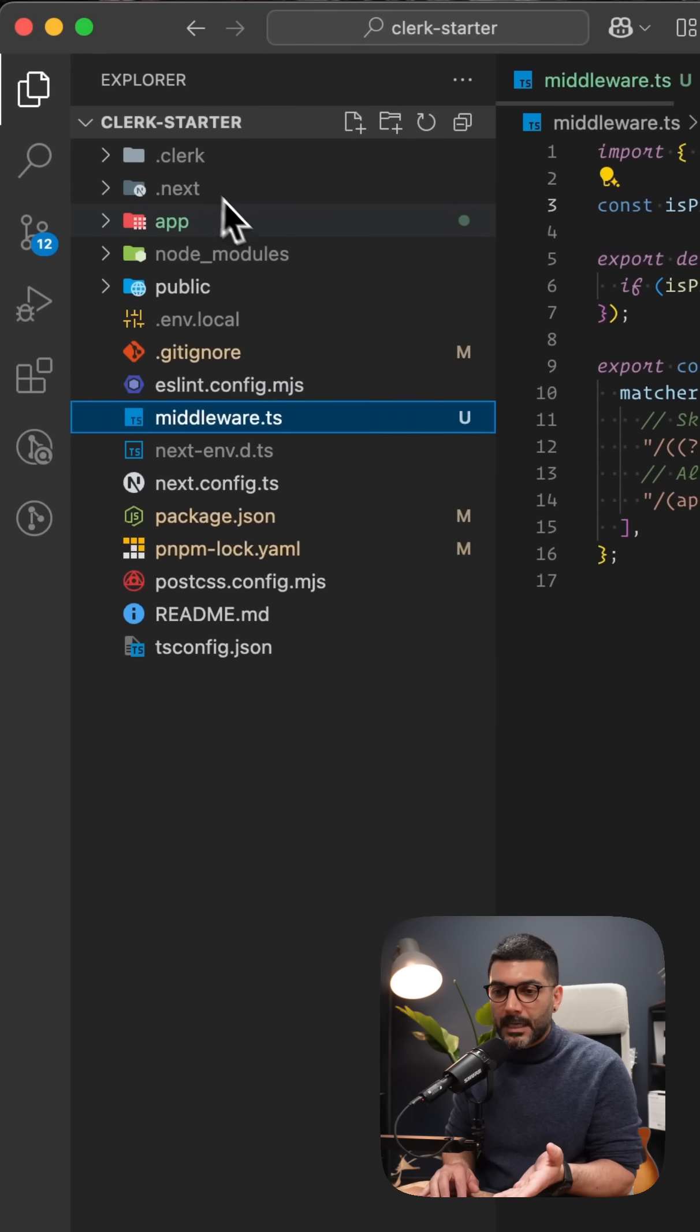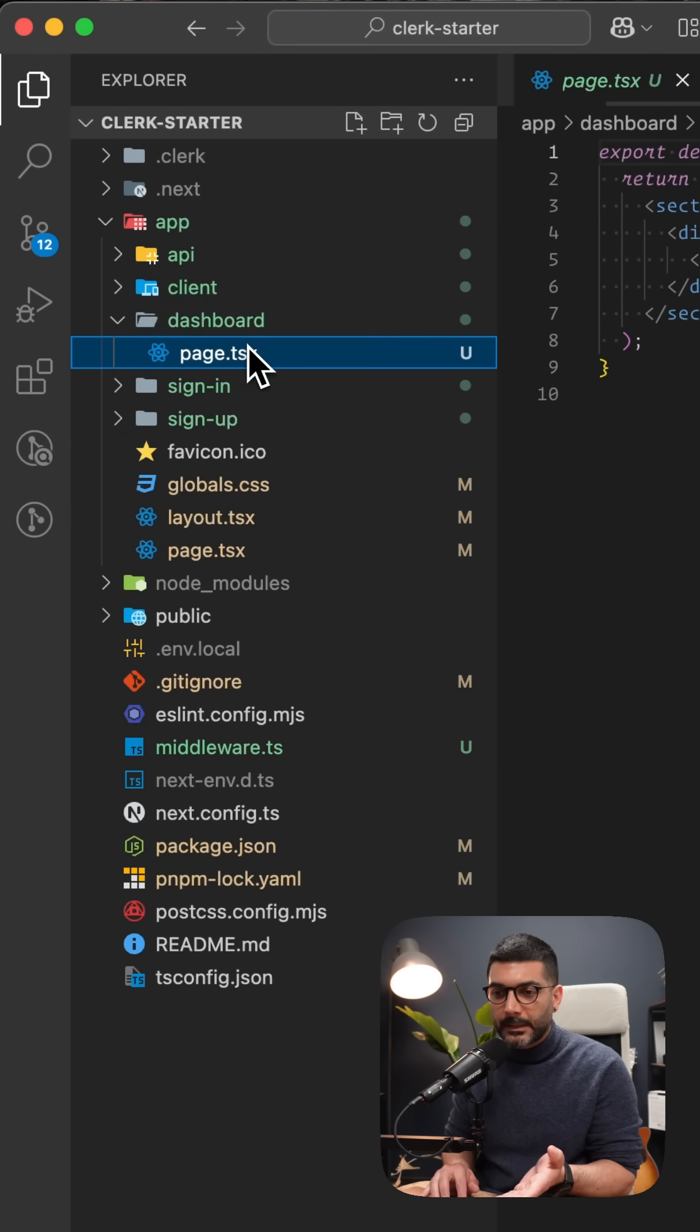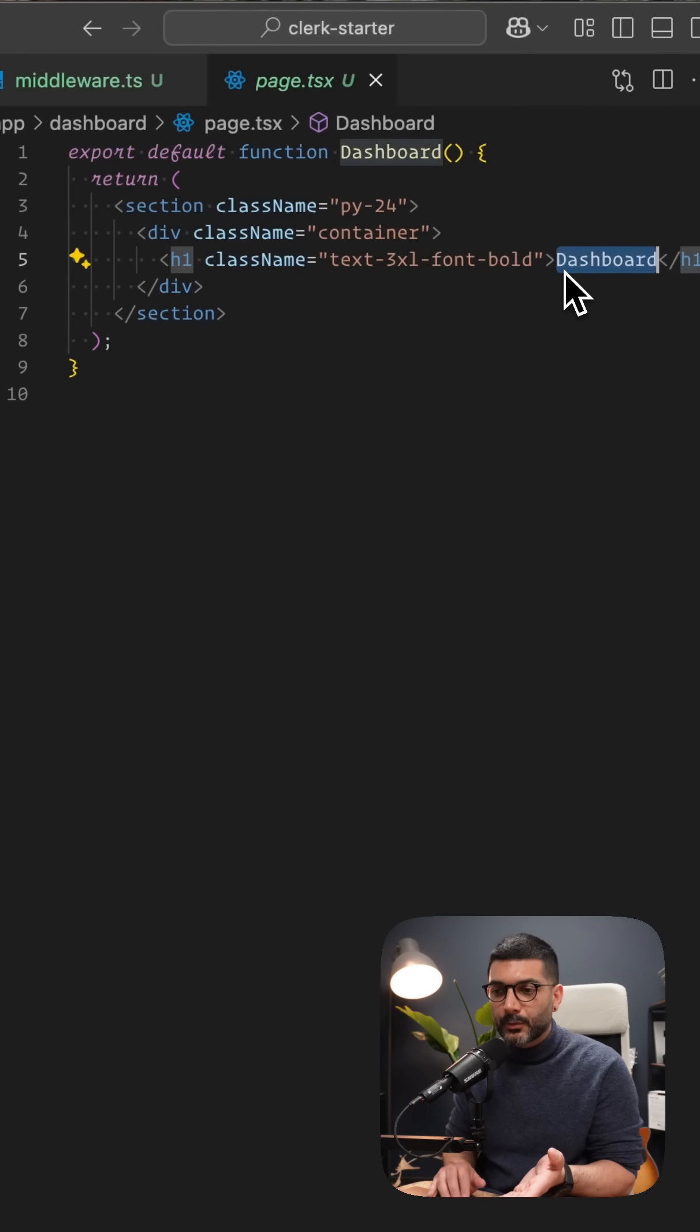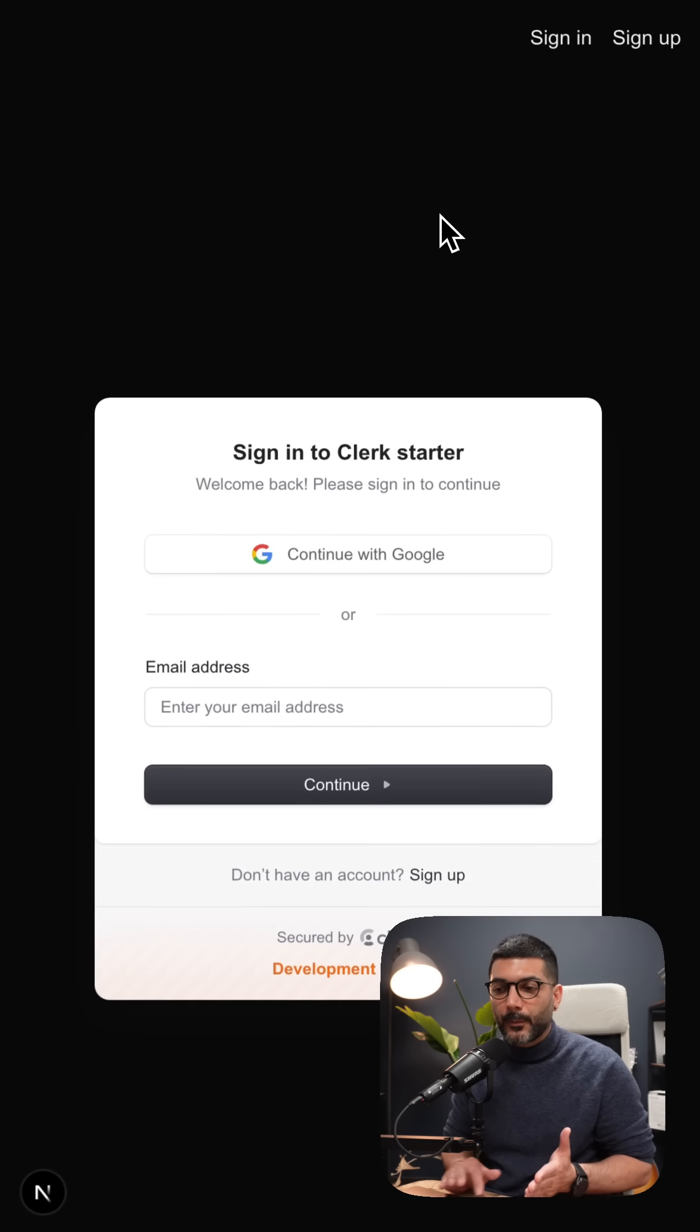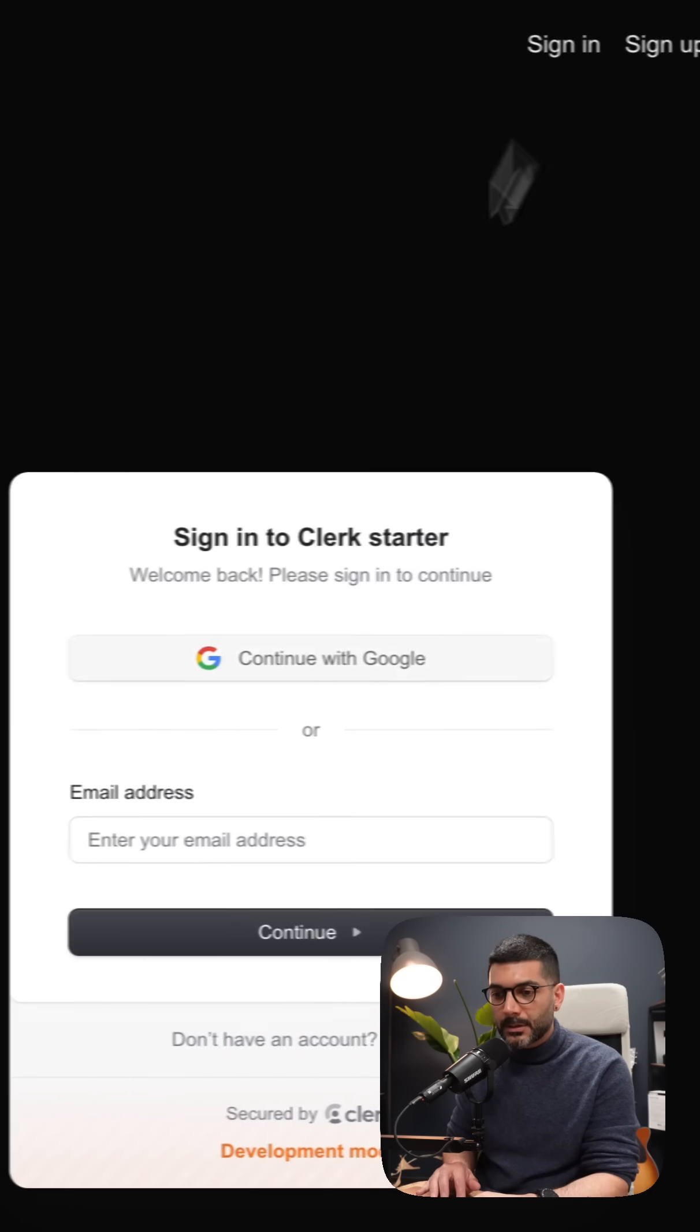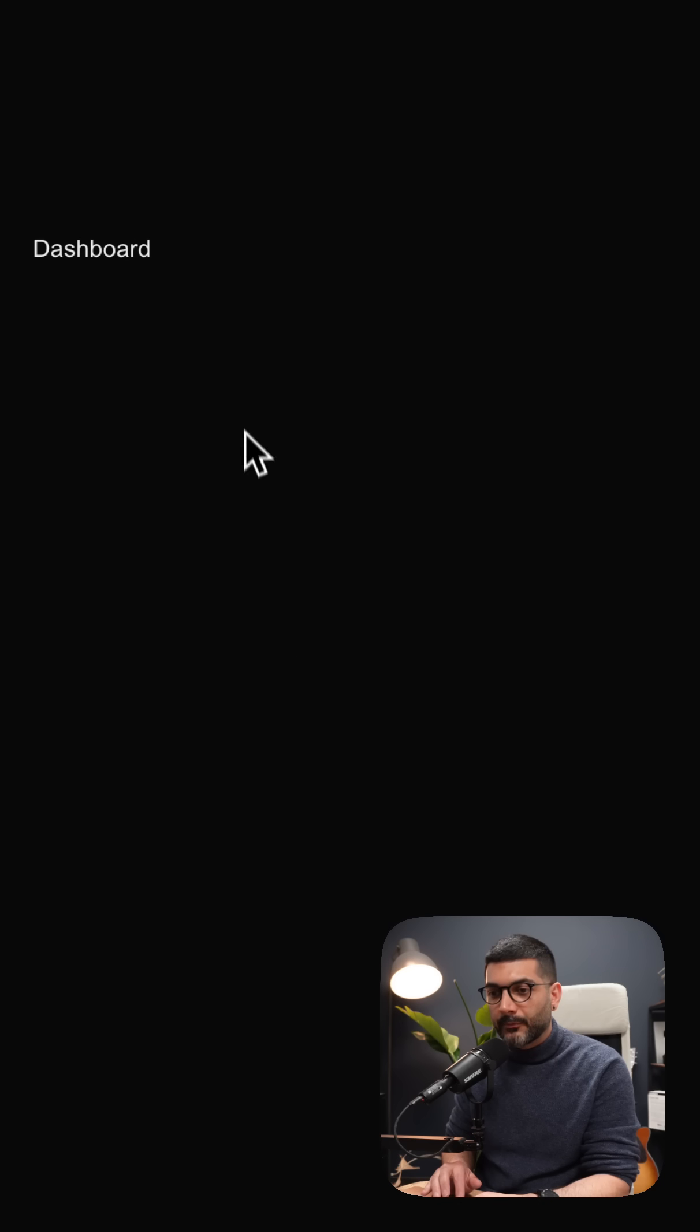By the way, I just created this dashboard page, which is basically a simple page just saying the dashboard. But because the middleware ran and it is inside of our protected pages, we need to sign-in. So if I go ahead and sign-in, I'm redirected back to the dashboard page.